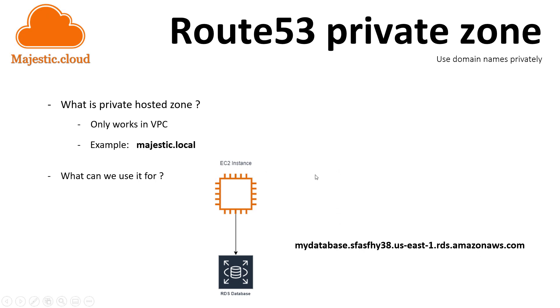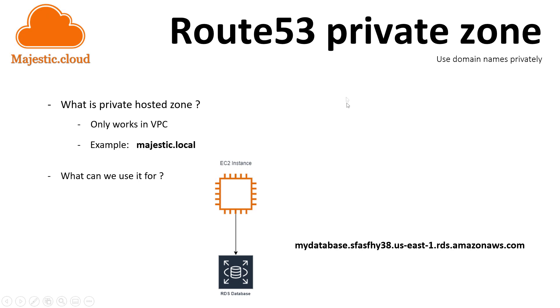But what if you want to later switch out the database server with another one? Because you upgraded or something. And you then need to update the database host on your EC2 instance in the code base. If you only have one instance, that is easy. But what if you have tens or even hundreds of instances? You could automate this, of course. But I think it's better to use a Private Hosted Zone and abstract away the database behind the Private Domain Name.